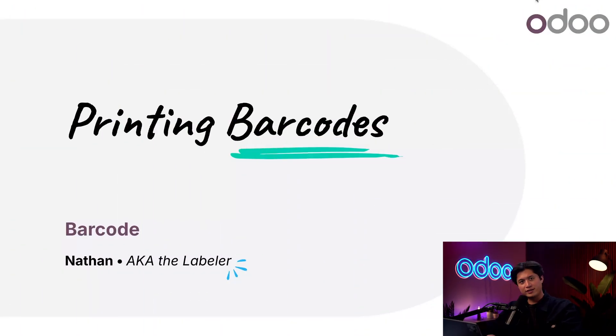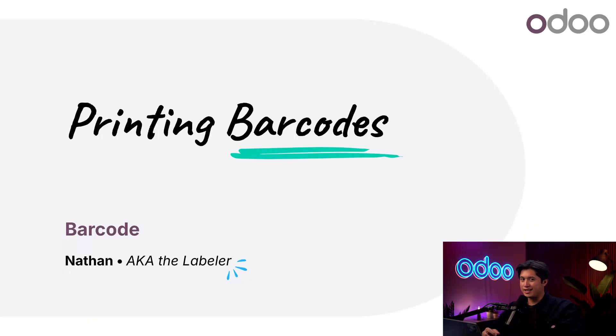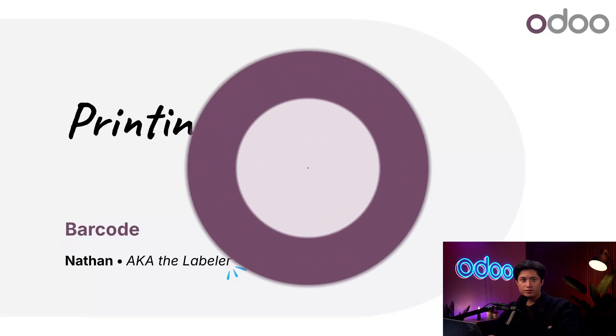What's up O-Doers? Here at Stealthy Wood we have a database full of products with barcodes, but we need to get those barcodes printed. So join me as we print labels for our products and locations in our warehouse.